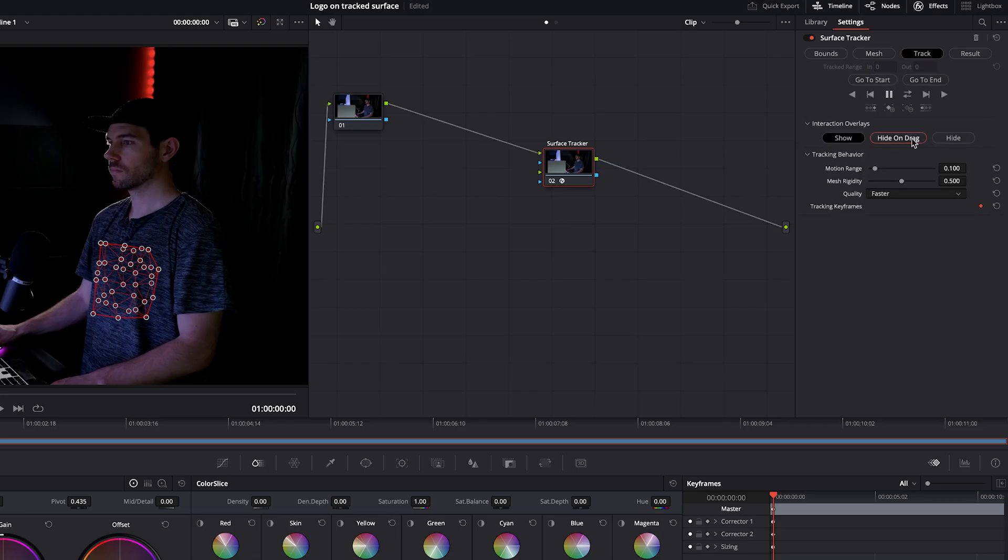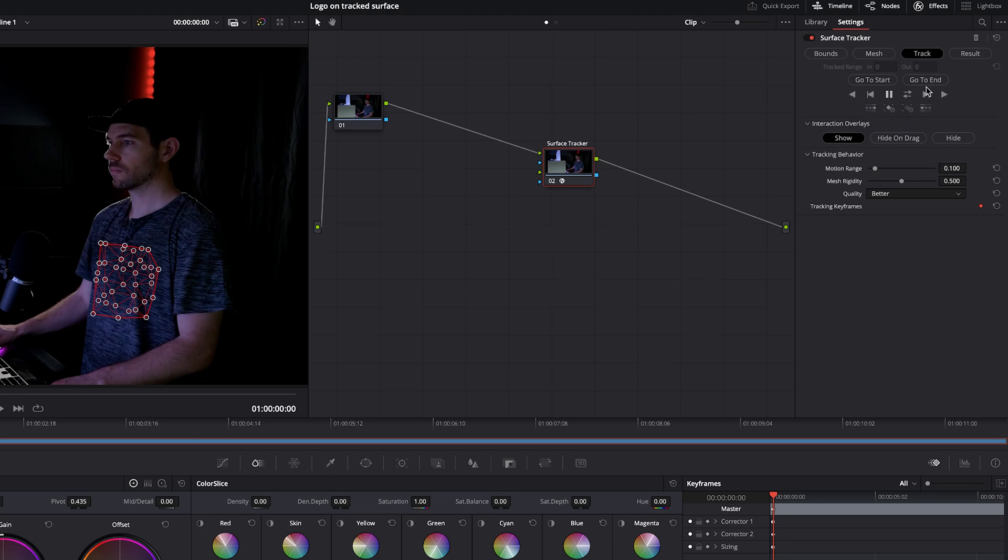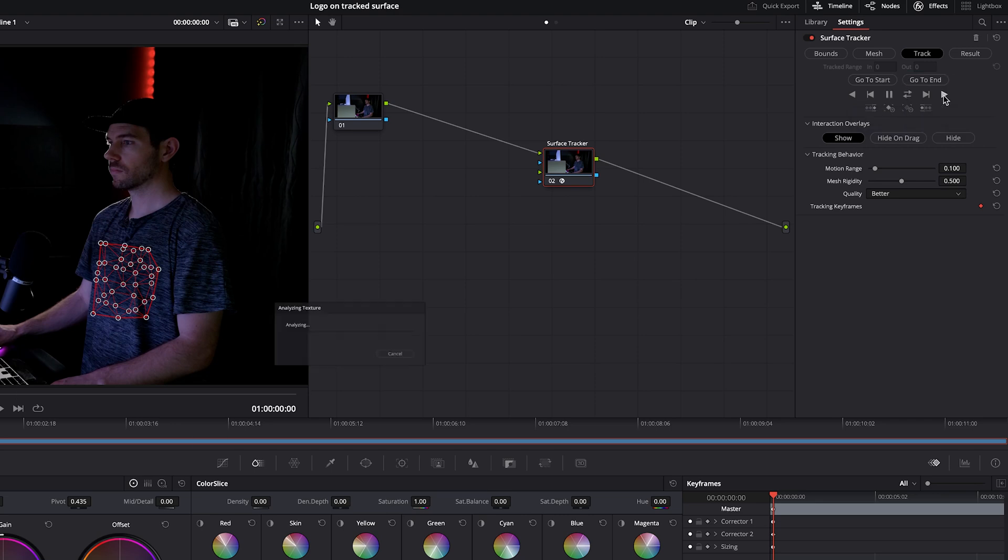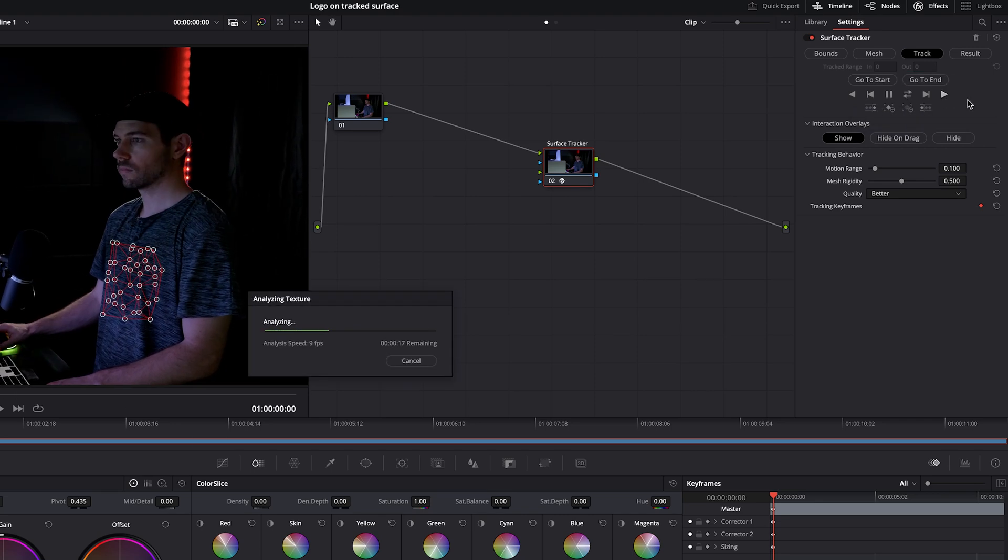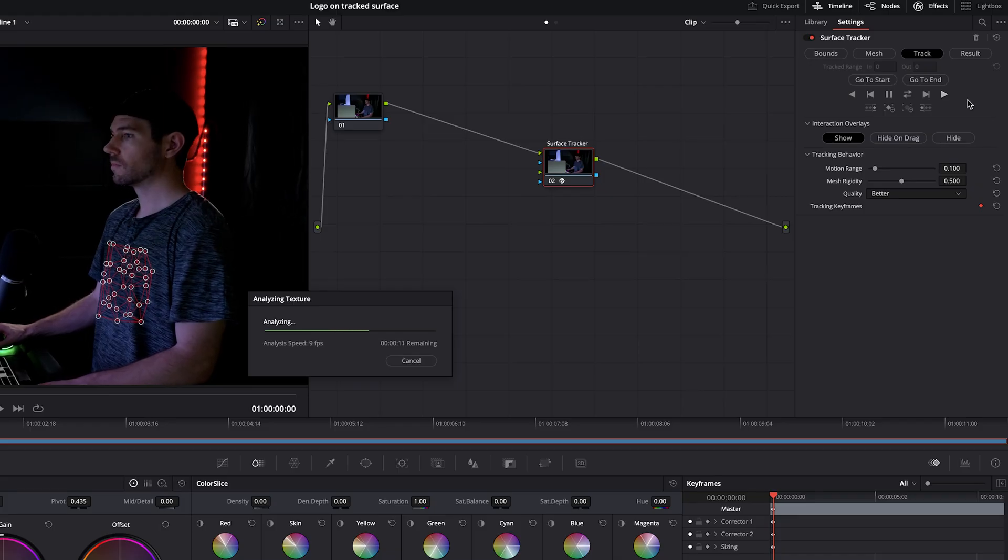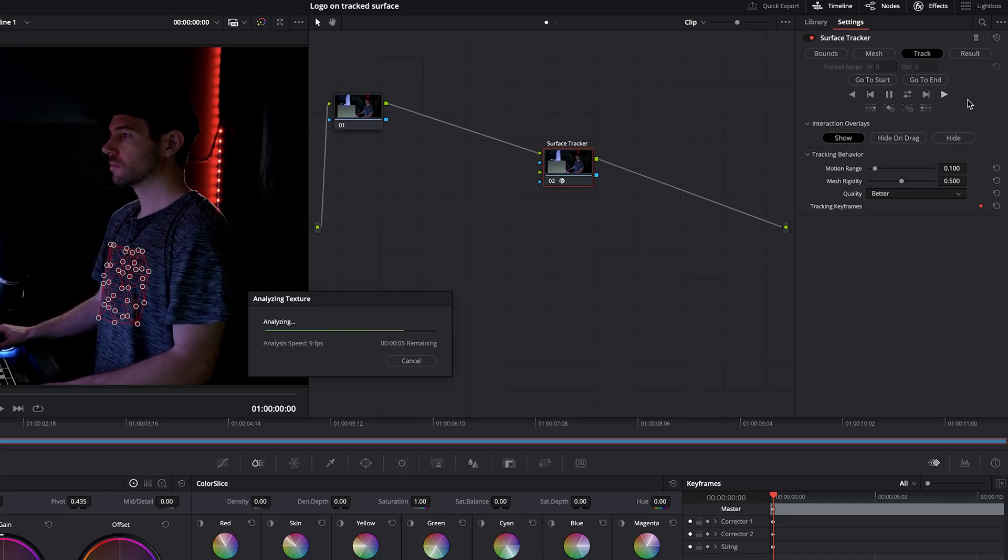Once that's done, we can go over to track on this tab. The only thing that we need to worry about is the quality. Keeping it on faster will of course do the tracking faster. But I would highly suggest to keep this on better as it doesn't take that much longer. And again, it will give you a far better result. And since we're on the first frame, we can just go to track forwards. And if you're on the last frame, you can go to track reverse. But if you're somewhere in the middle, then you'd want to hit track forward, then reverse.